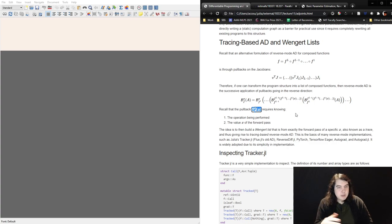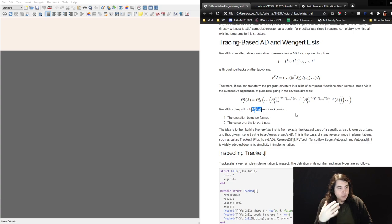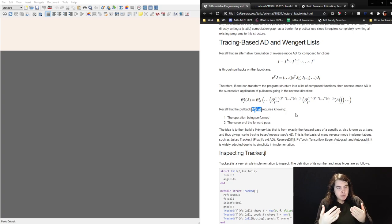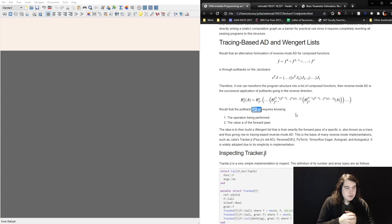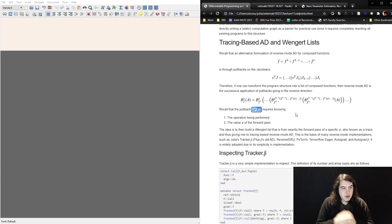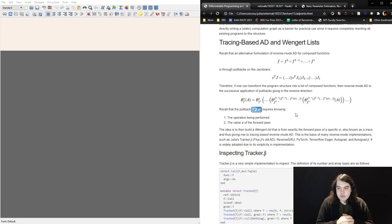The idea for tracing-based AD or the Wengert list version is to record exactly what happened in your forward pass, because your forward pass of your program is a computation graph itself. If you think about a loop from 1 to n where every iteration you multiply by i and return the output — for a general input, this has control flow. But when you fix n, you now have a fixed computation graph: you know how many loop iterations there will be.